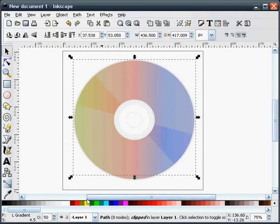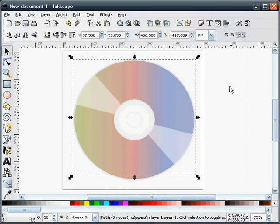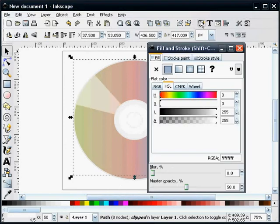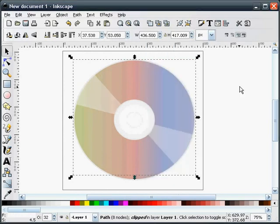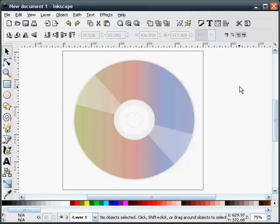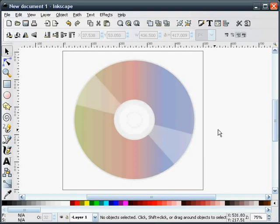Or you can change that back to white. We'll change its transparency just a little bit more. And there we have it. That gives us kind of a shine on the CD-ROM since it is plastic.